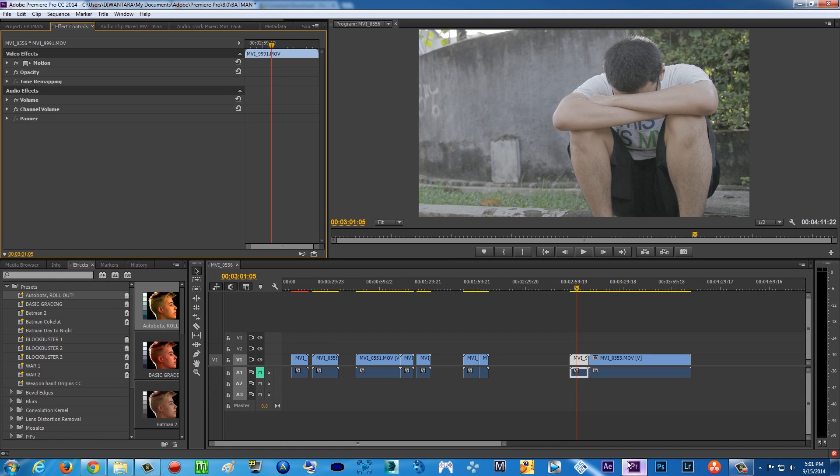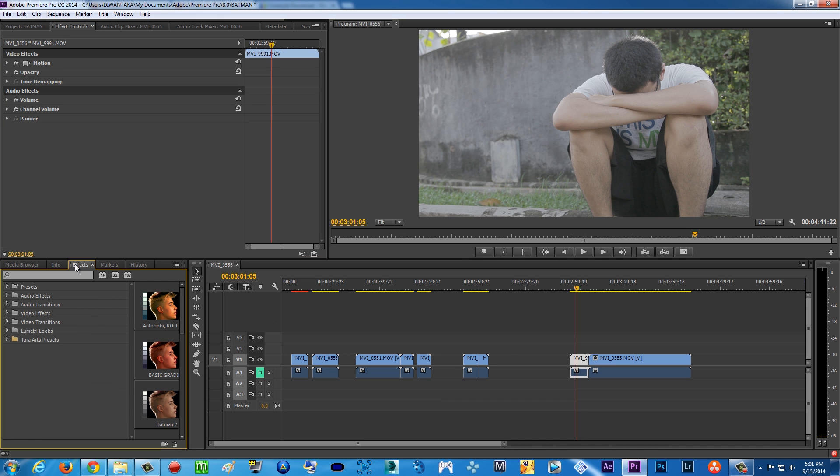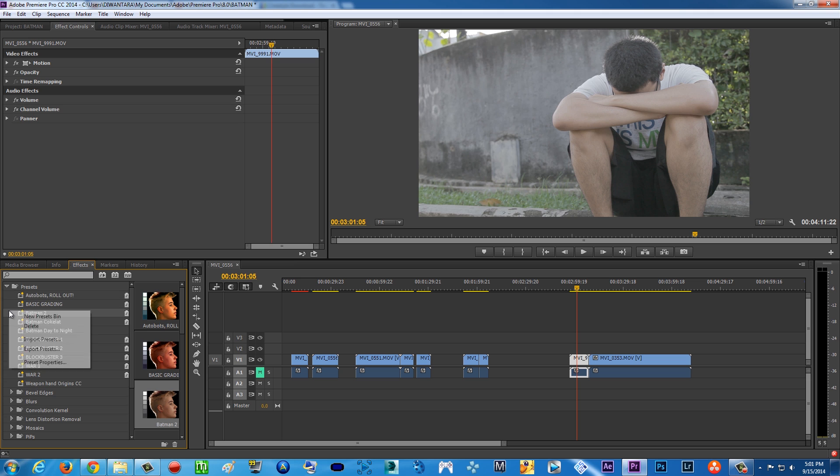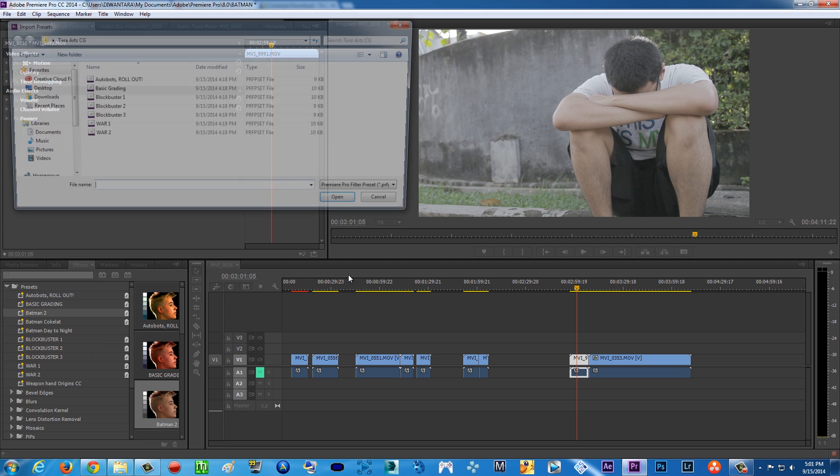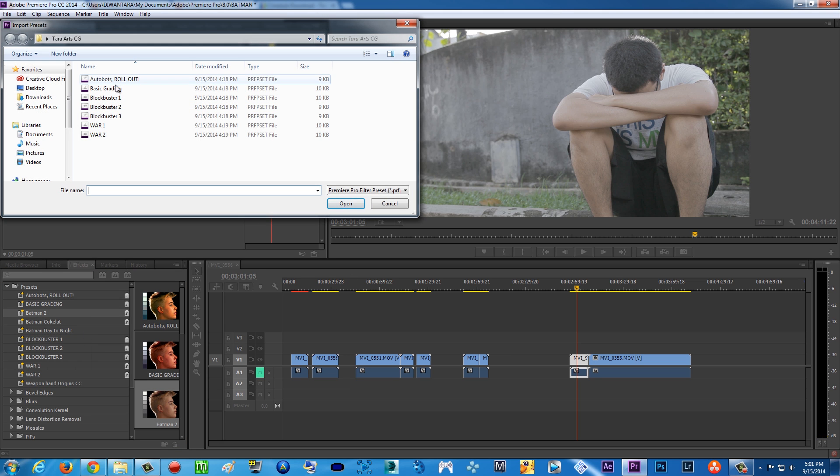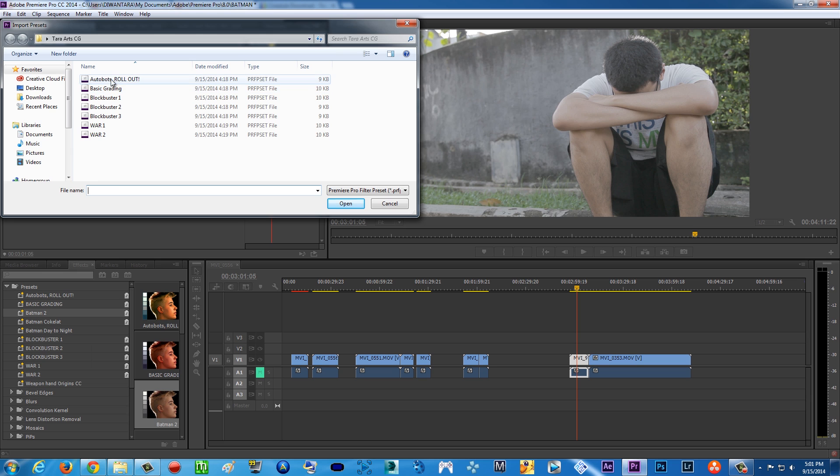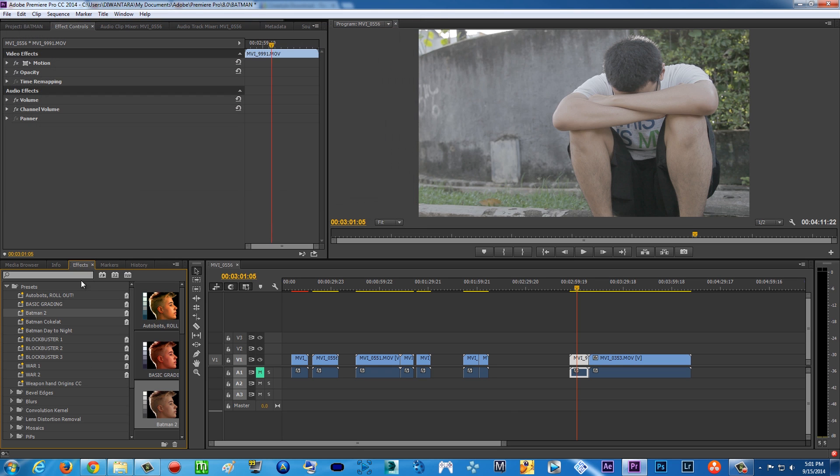Now how to install it in Premiere Pro CC? All you're gonna do is open up Premiere Pro CC, and in the effects tab there will be a presets folder. Open it up, right-click, and then import presets. Go to wherever you downloaded my presets, click and then click open, and boom, it will be right there.